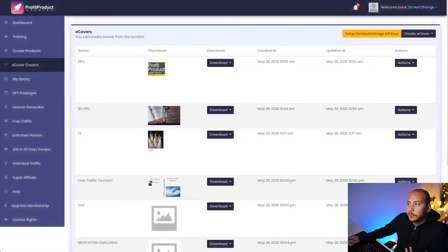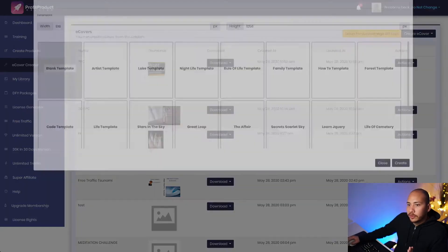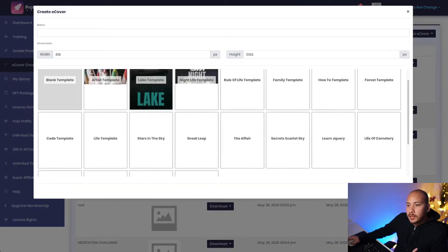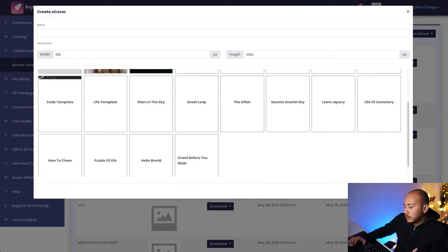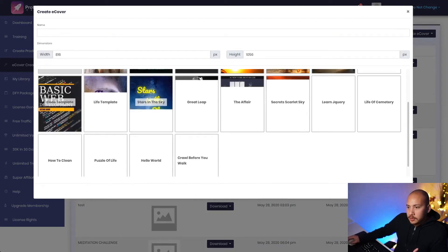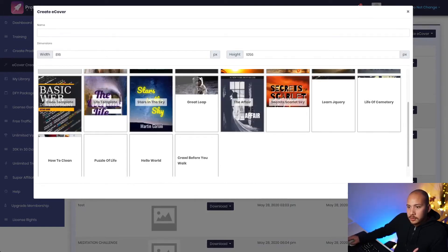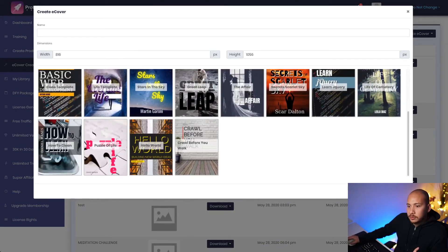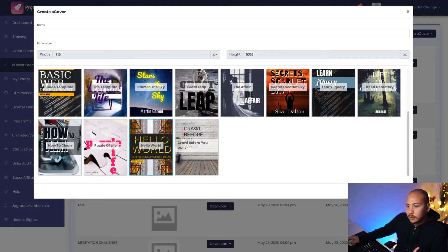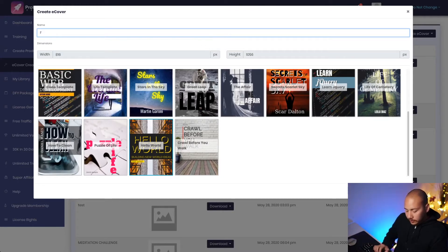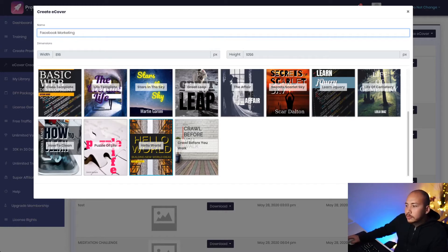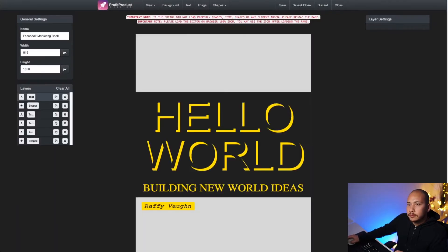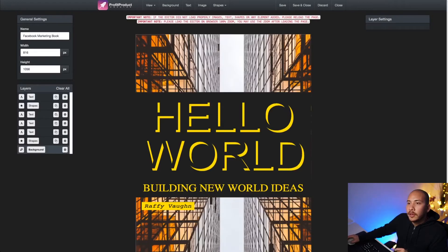Jumping into the eCover Creator, I'm going to create an eCover. Let's create a flat cover. I like, let's pick one here. I like this one. Hello world. I like this yellow and the buildings. Okay, great. Give it a title. Let's call it Facebook marketing. Okay, so now I'm in the ebook cover creator editor.